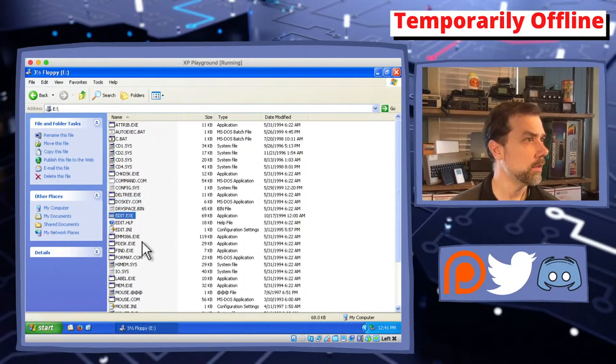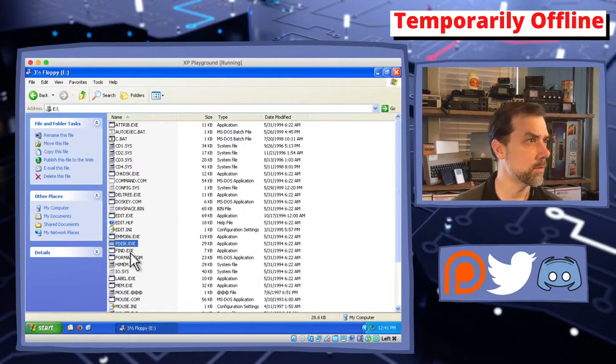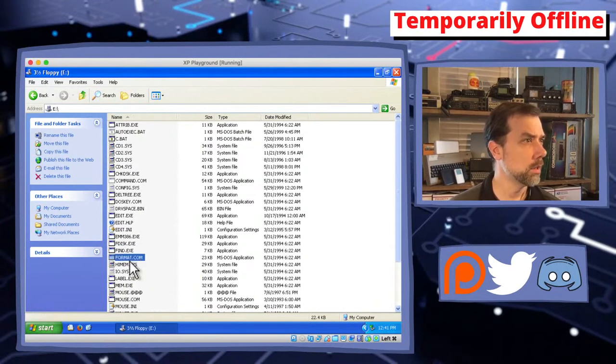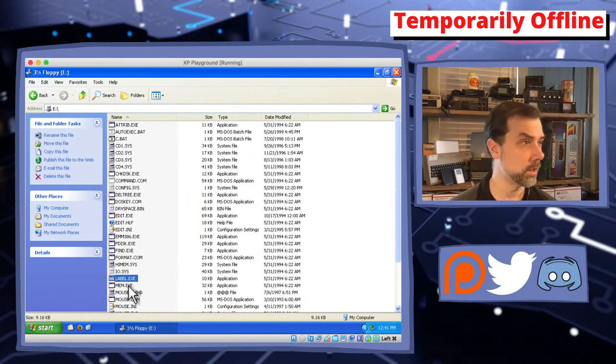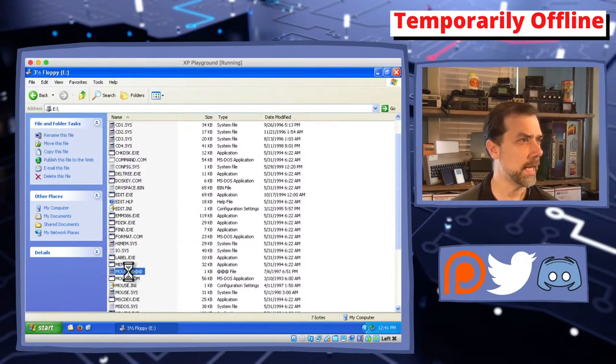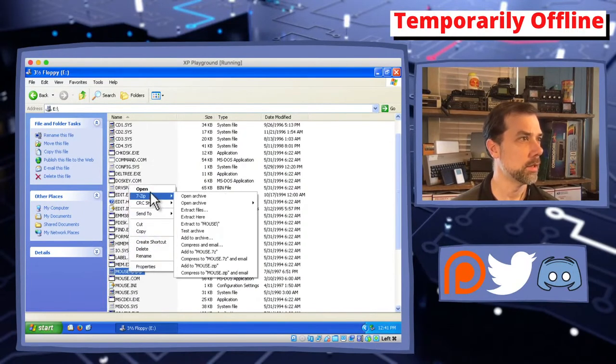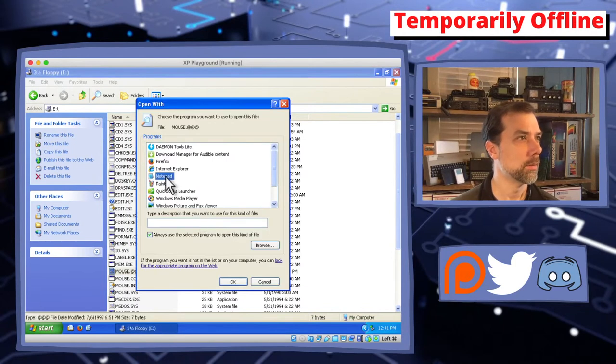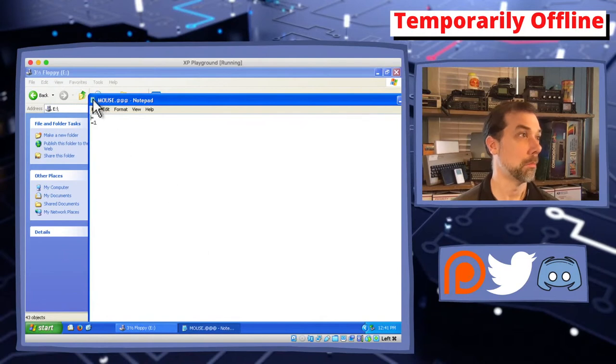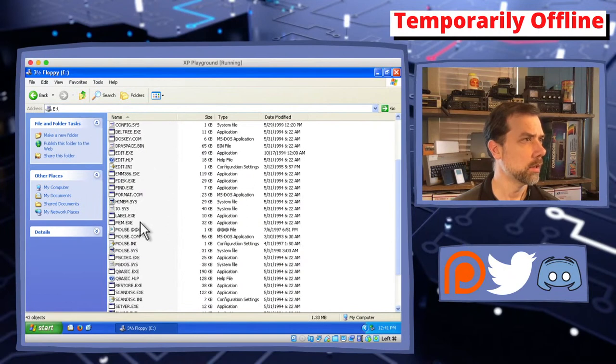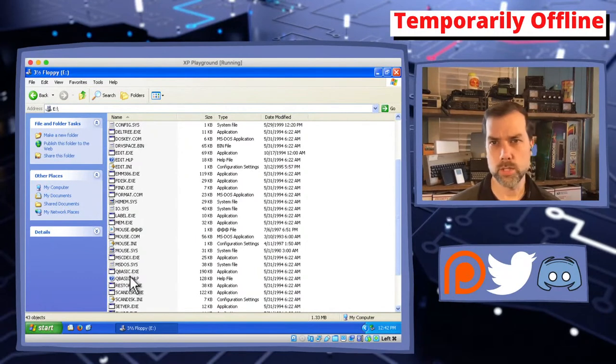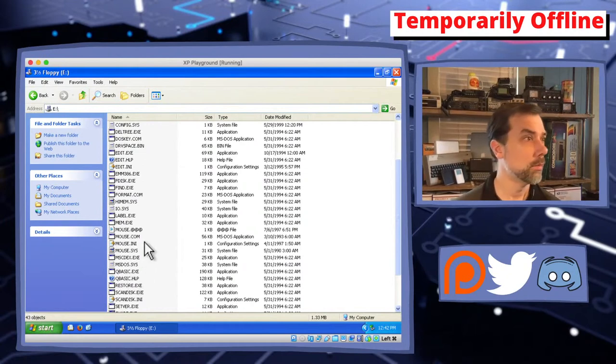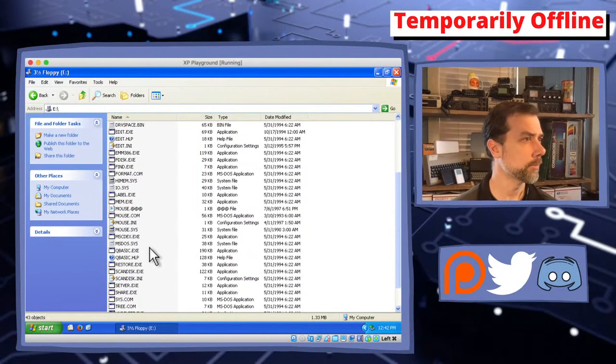We've got command.com, we need that. Chkdsk for checking out hard disks, deltree, doskey—that's nice—edit so we can edit files, emm386 in case we need some memory, fdisk for partitioning hard disks, find for looking for data in text files and pipe outputs, format for formatting disks, himem we talked about, io, label for labeling disks. There's a mouse.ini, mouse.sys so we got a couple of different mouse choices. MSCDEX extensions, msdos.sys is one of the boot files that you need.